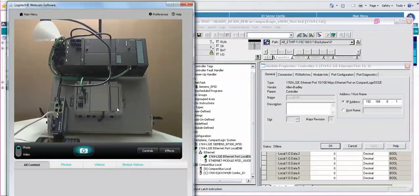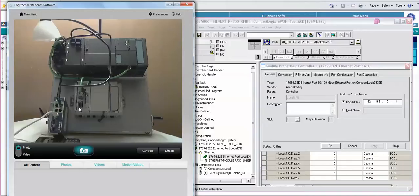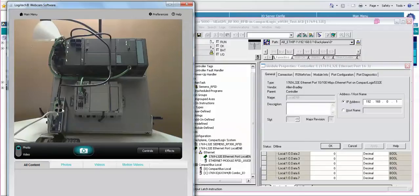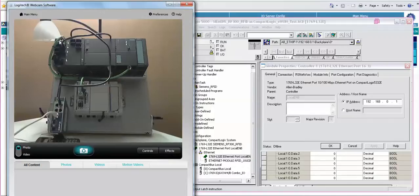Here is the actual CompactLogix PLC. Here's the E1 hardware making a connection to the Talk2M out of the WAN port. The LAN port of the E1 is going up to this Ethernet switch, in which we now have an Ethernet connection down into the CompactLogix PLC.